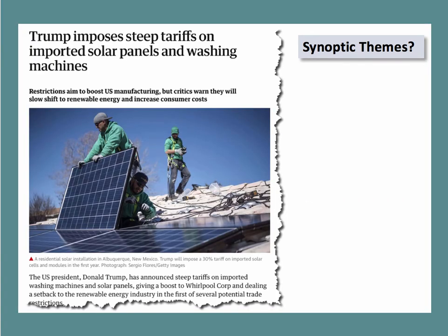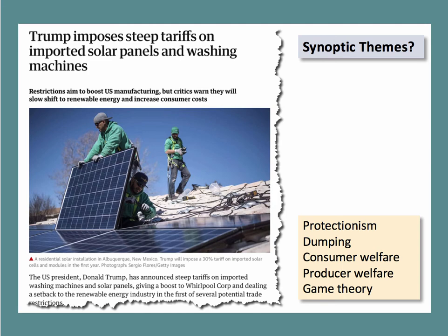President Trump has imposed import tariffs not just on washing machines but also on imported solar panels, mainly from China. Think about this in a synoptic way — consider the economics of protectionism, the economics of dumping, and the allegation that China has been exporting solar panels to the US at below cost. Think about the consequences of tariffs for consumer and producer welfare in terms of consumer surplus, producer surplus, and the real incomes of those who both make the solar panels and those who consume the energy. You might even bring some game theory into the discussion — the prisoner's dilemma — where protectionism marks a movement away from cooperative behaviour in trade relationships.